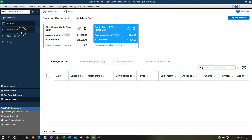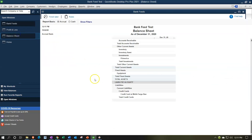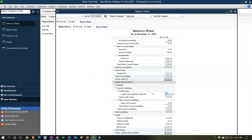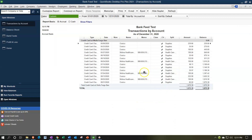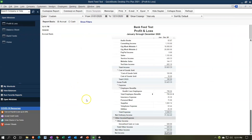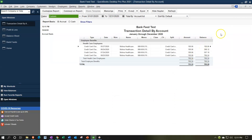Back on the balance sheet we have the Molina activity added. Closing out and going to the profit and loss, there's the activity on the expense side under Employee Benefits - that looks good.